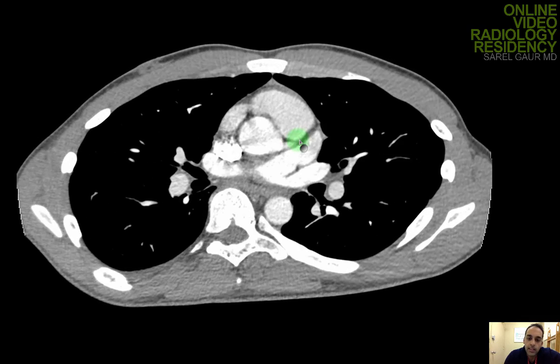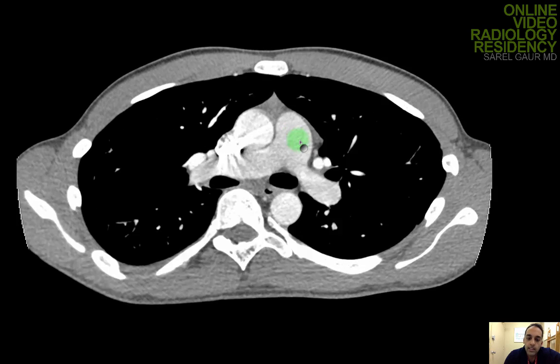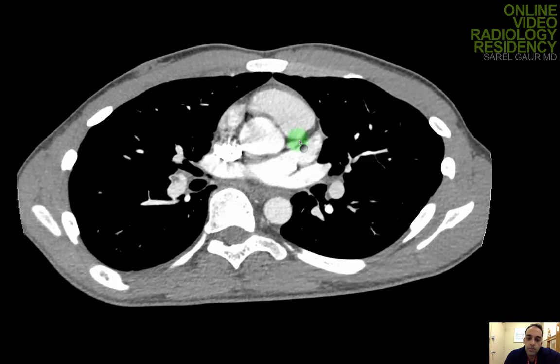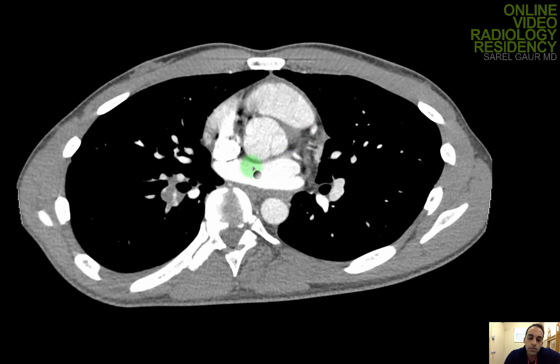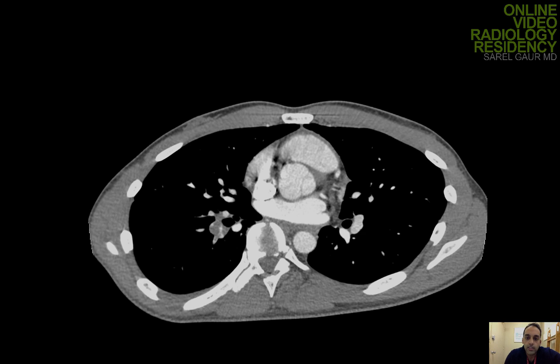This is definitely something you want to get on the phone about to make sure the ER knows that the patient has a pulmonary embolism with a Hampton's Hump or small pulmonary infarction. He's going to need to go on anticoagulation.